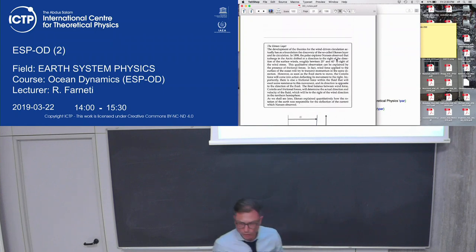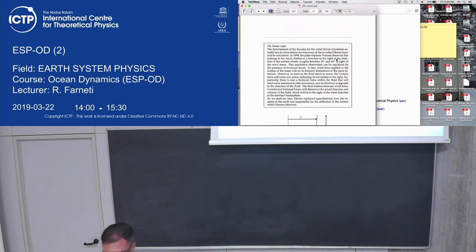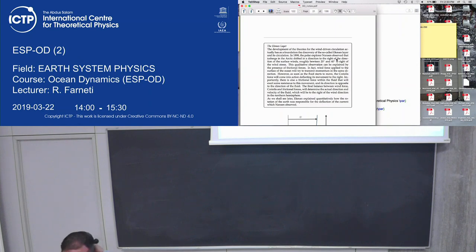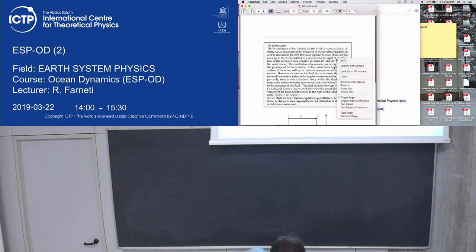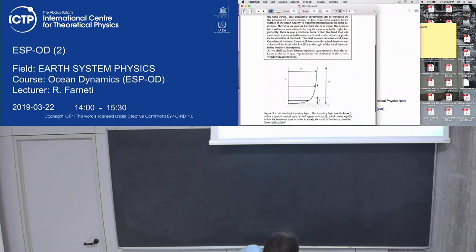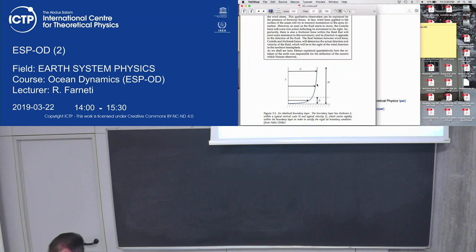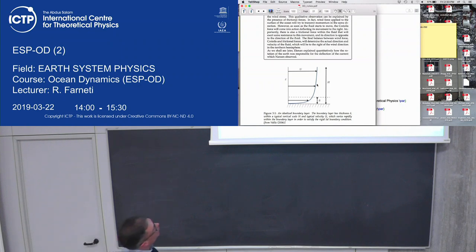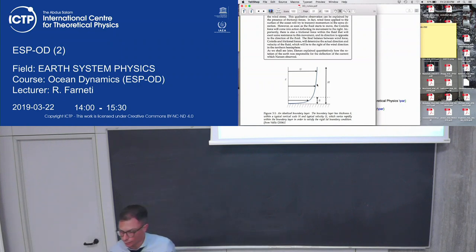Do you know why we call it an Ekman layer? This is an example for a bottom boundary layer. Within the depth δ of the boundary layer, friction is important. Outside of δ, the flow is in geostrophic balance.